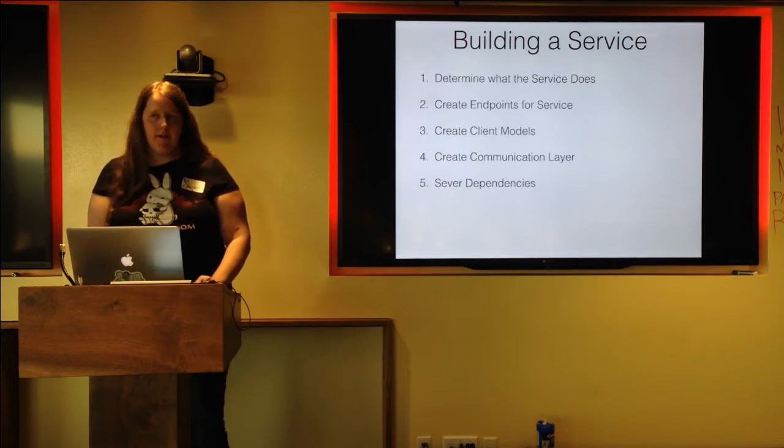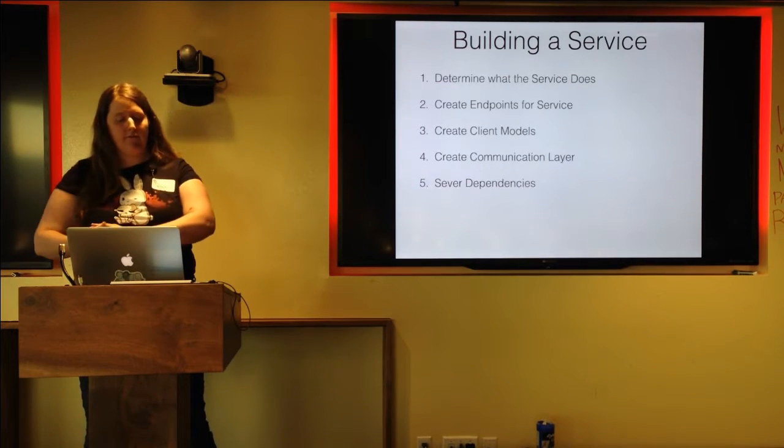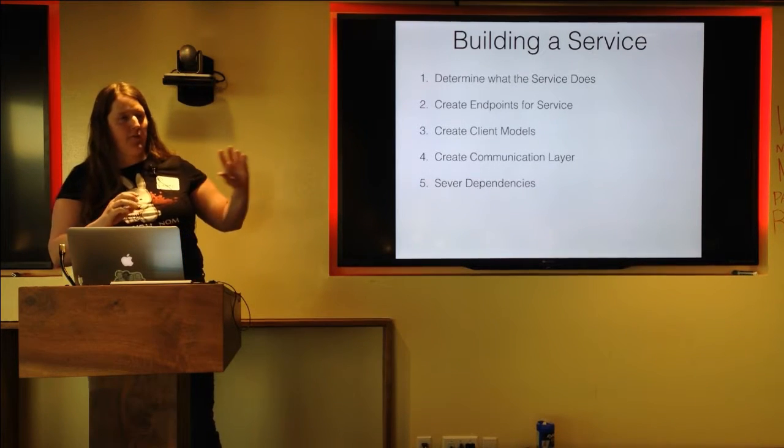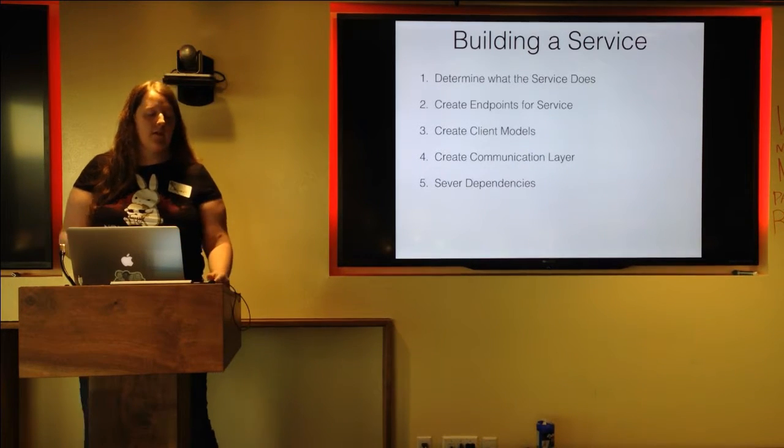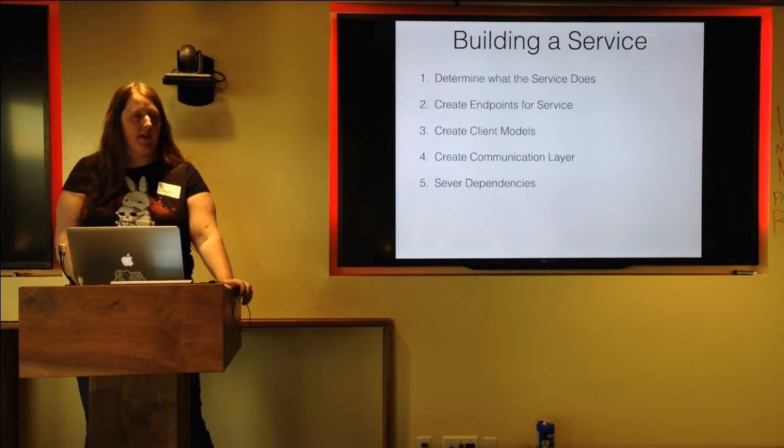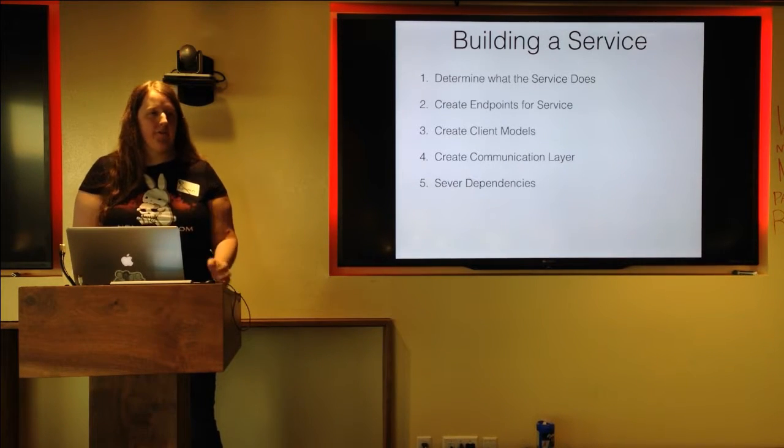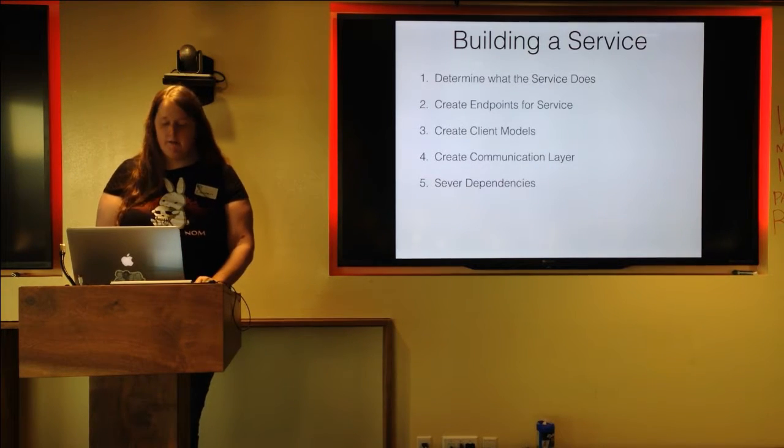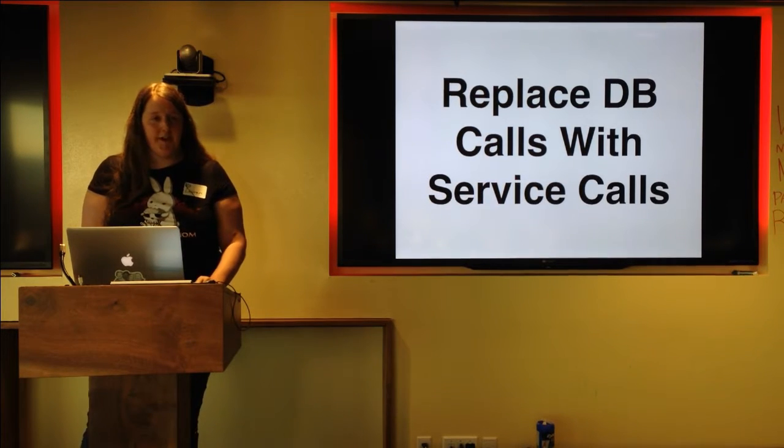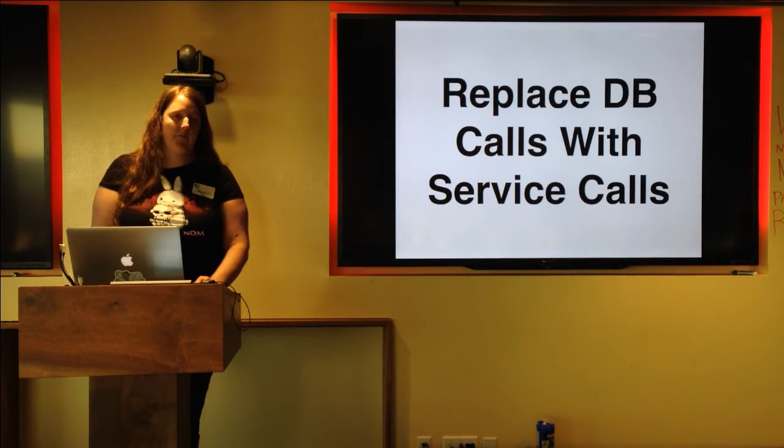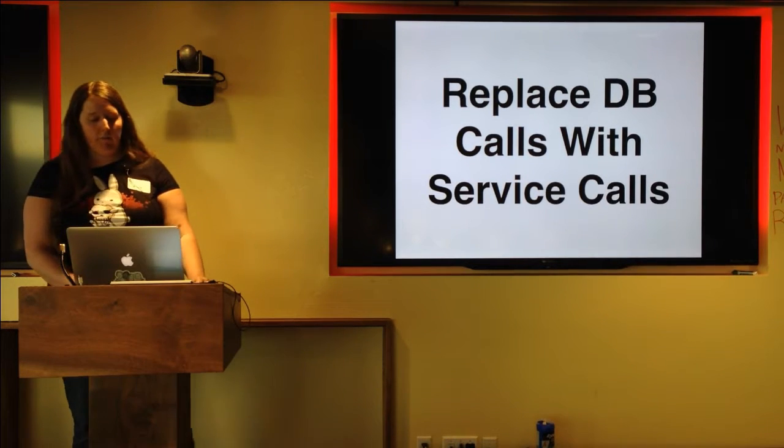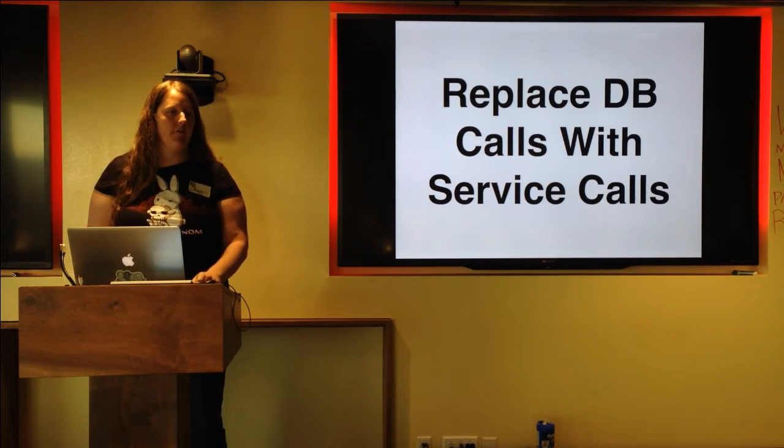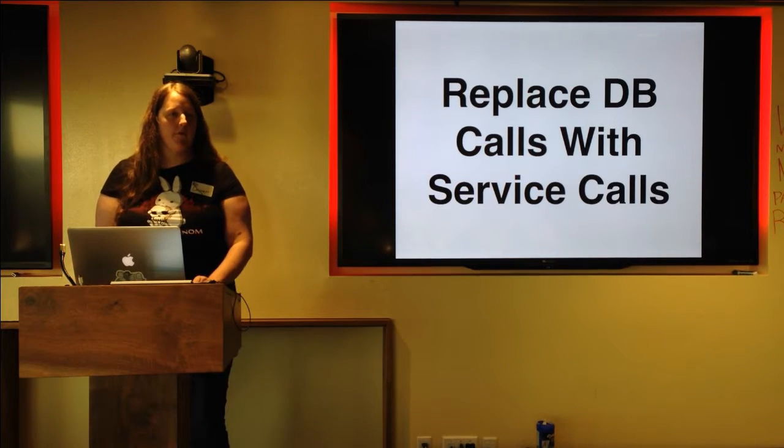So now that you've kind of ended up extracting the client models that you're looking for, and you've created the endpoints for your new service, it's time to actually sever the dependencies. When you've been working in an application that's been relying on database calls, you need to be able to break that dependency on the database and start relying on the service that you're creating. And it involves replacing those database calls with the calls directly to your service. Again, if you've abstracted that into a Ruby gem, it's going to be a little bit easier to interact with that or for other people to interact with your new service, rather than having to redo some of the work that you've already done.